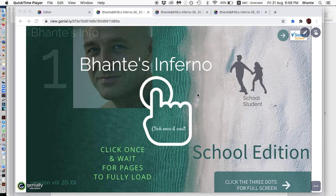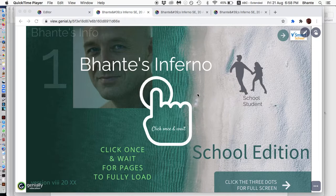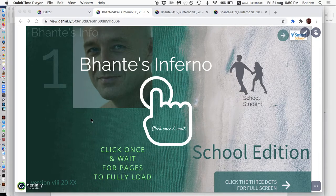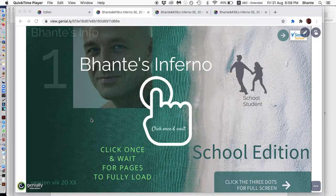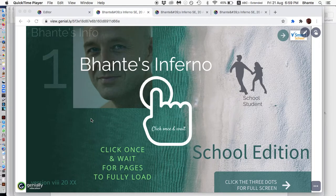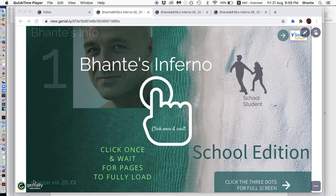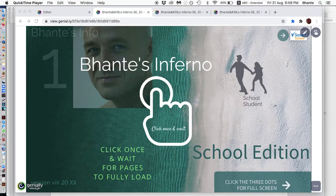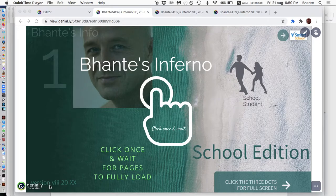I'm going to give you a look around Bantes Inferno. This website will always be being developed and updated, so check in and I'll give you updates. If you look down here in the left-hand corner, you'll see the version number.